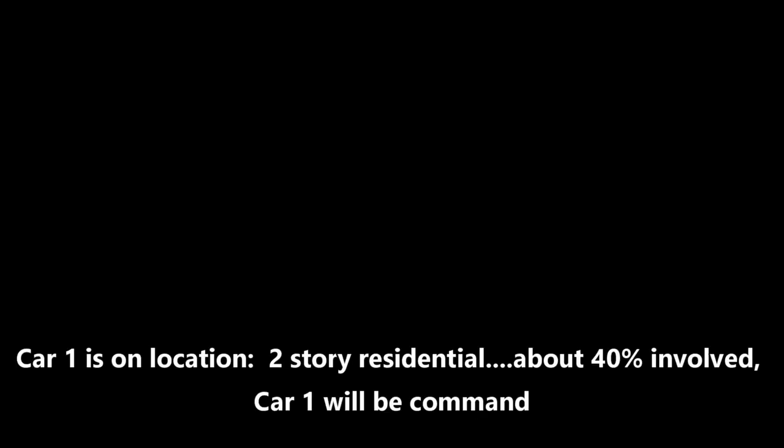Car one is on location, three-story residential, about 40% involved. Car one will be commanding. Two-story residential, 40% involved. Multiple exposures, two vehicles, one garage.